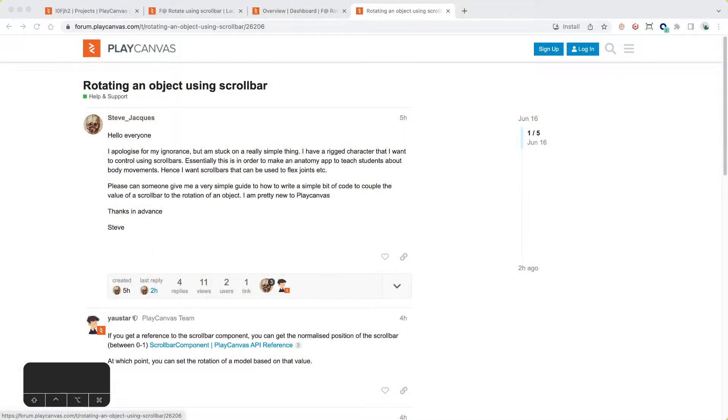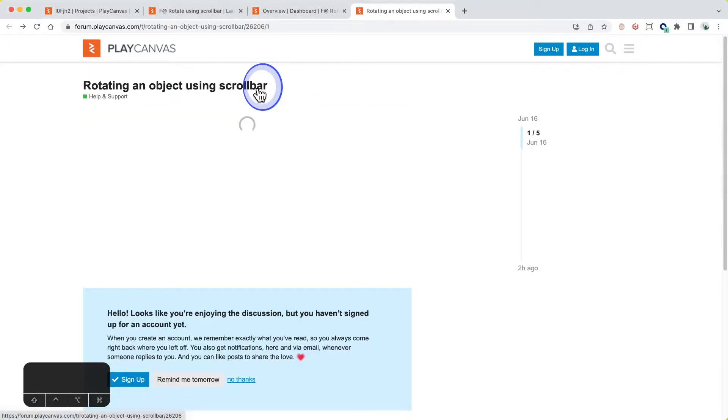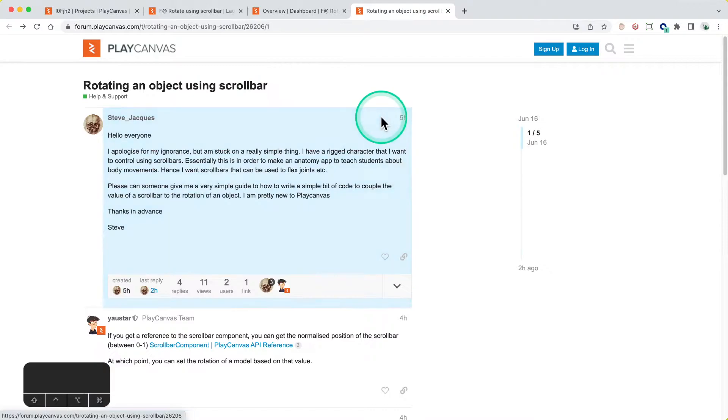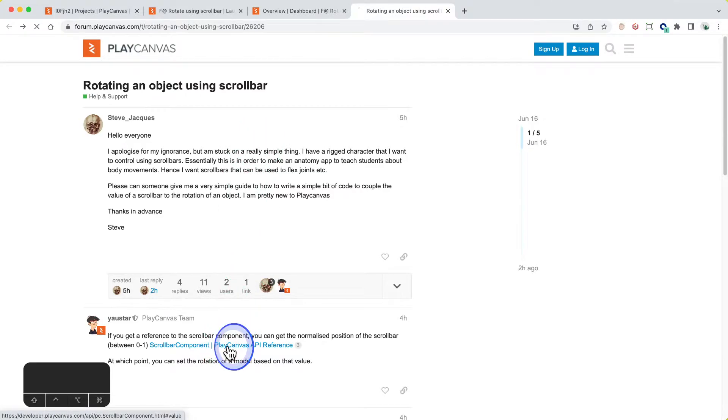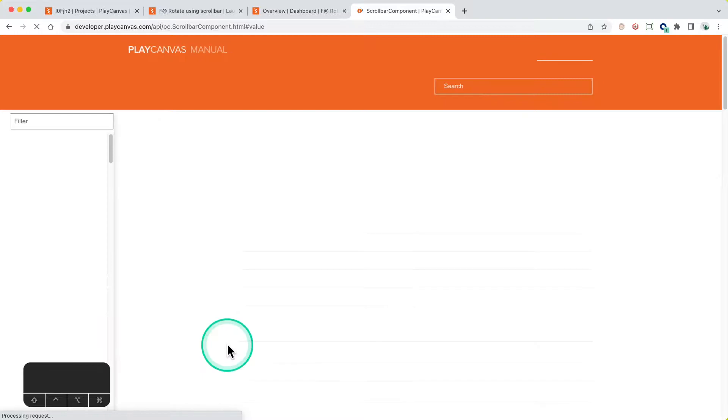Hello everyone, welcome to PlayCanvas office hours where we work through problems posted by the community. I'm Steven Yao, also known as Yas on the forums, and today we're looking at Fred's request where they would like to rotate an object using the PlayCanvas UI scrollbar. I gave him a reference to the property they would need on the scrollbar element, which is the value.